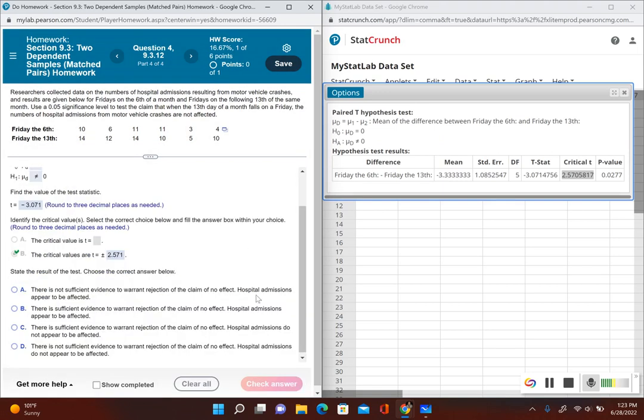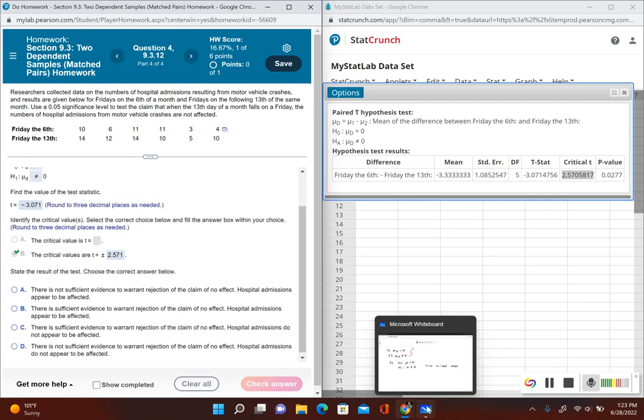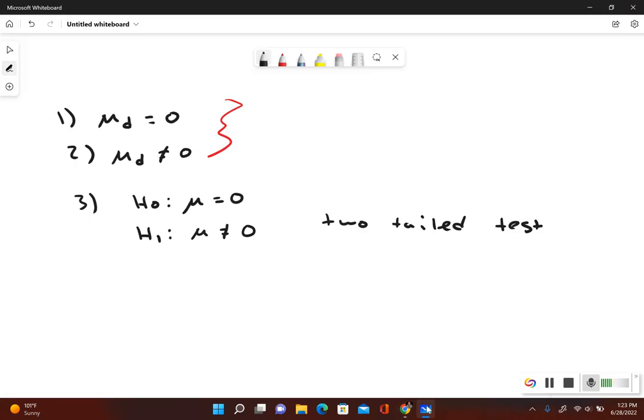Now it's asking us to make a conclusion about the test. Do we reject the null hypothesis, fail to reject it, and then write out our final conclusion? Well, since here it's leading us to use the critical value method, let's go ahead and use that method. Let's go back to our whiteboard.